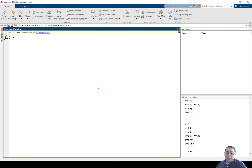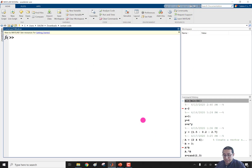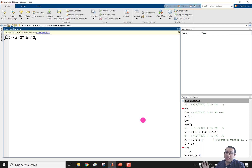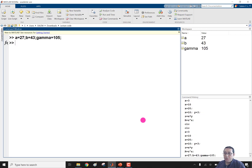I open MATLAB and quickly write the equations. I set a = 27 with a semicolon to suppress the echo, then b = 43, and then gamma — since gamma is a special character, we write it as a variable name — gamma = 105. Now all three variables are defined and visible in the workspace.